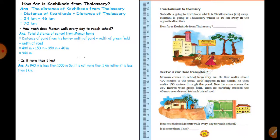Total is 940 meters. Momin walks 940 meters every day to reach school. Is it more than 1 km? Is it less than 1 km? It is less than 1 km.